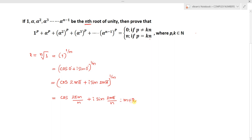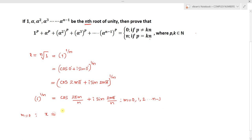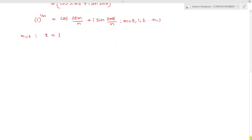Here m equals 0, 1, 2, and so on up to n−1. This gives the nth roots of unity, i.e., 1^(1/n). Finding the roots: if m = 0, the root x is cos 0 + i sin 0 = 1. If m = 1, the root x becomes cos(2π/n) + i sin(2π/n), which we call α.